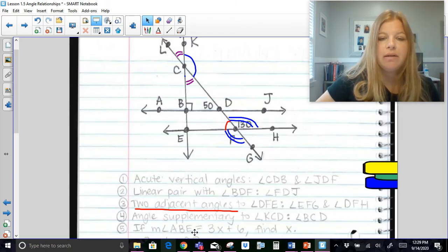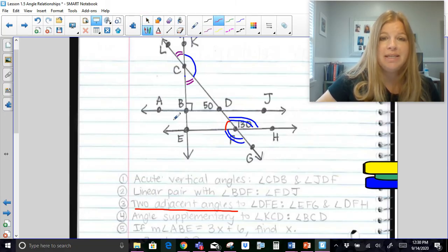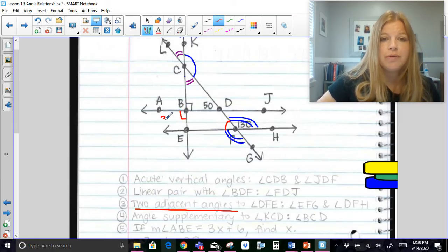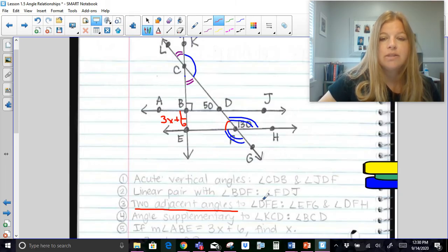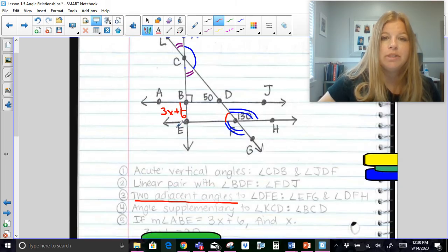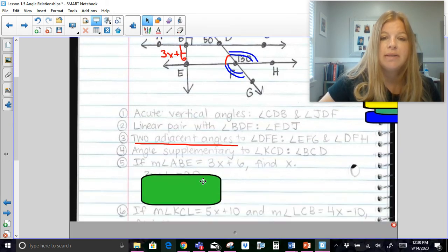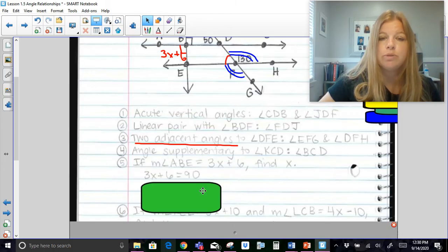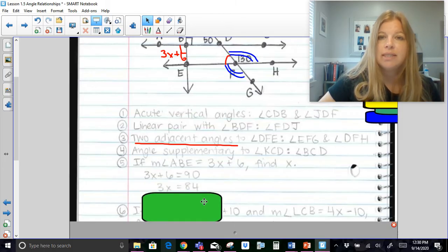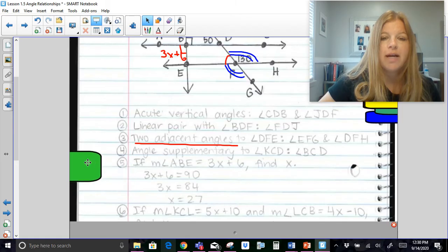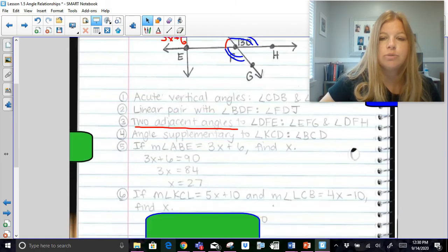If the measure of angle ABE equals 3x + 6, find x. Notice that angle ABE is a right angle. Since it's a right angle and also equal to 3x + 6, we set 3x + 6 equal to 90. Subtract 6 on both sides and solve for x — we get x equals 27.